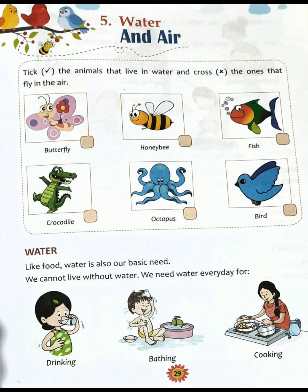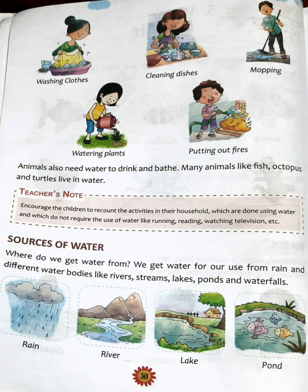We need water every day for many activities. We need water for drinking, bathing, cooking, washing clothes, cleaning dishes, mopping the floor, watering plants, and putting out fires. For all these activities, we need water.